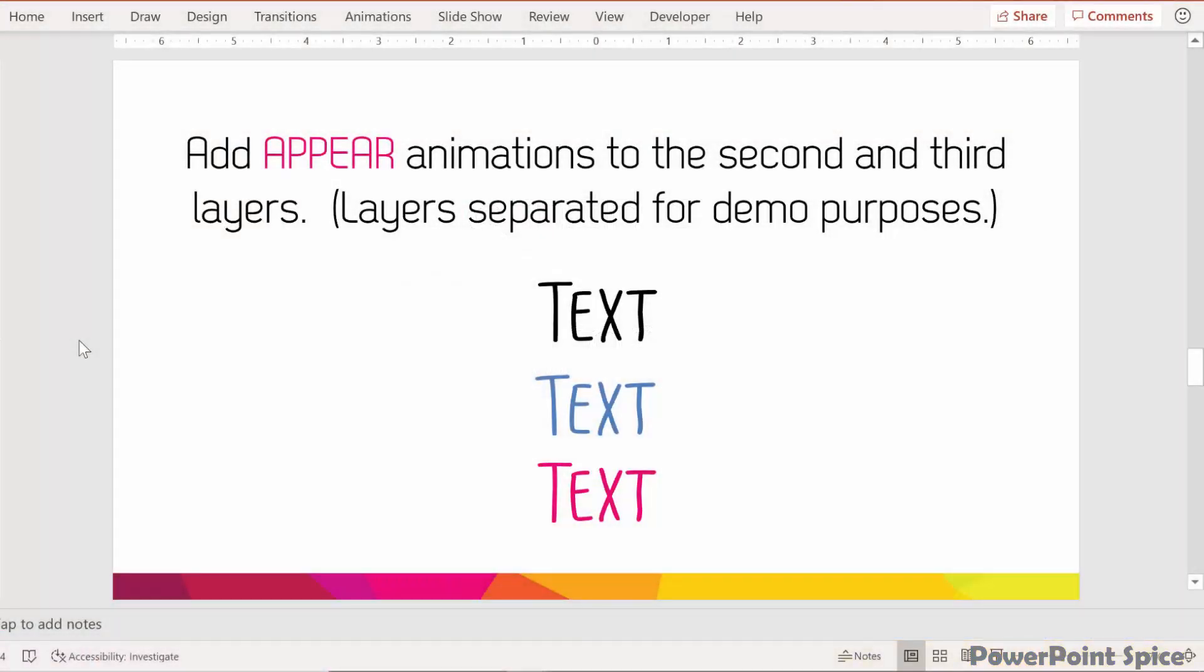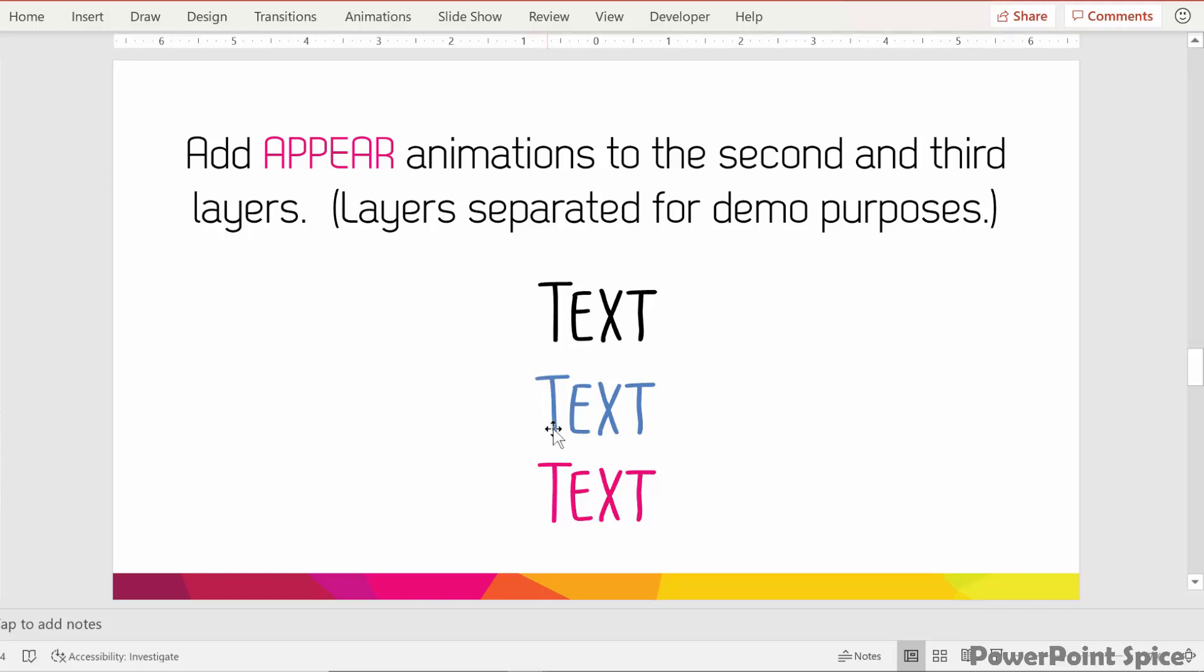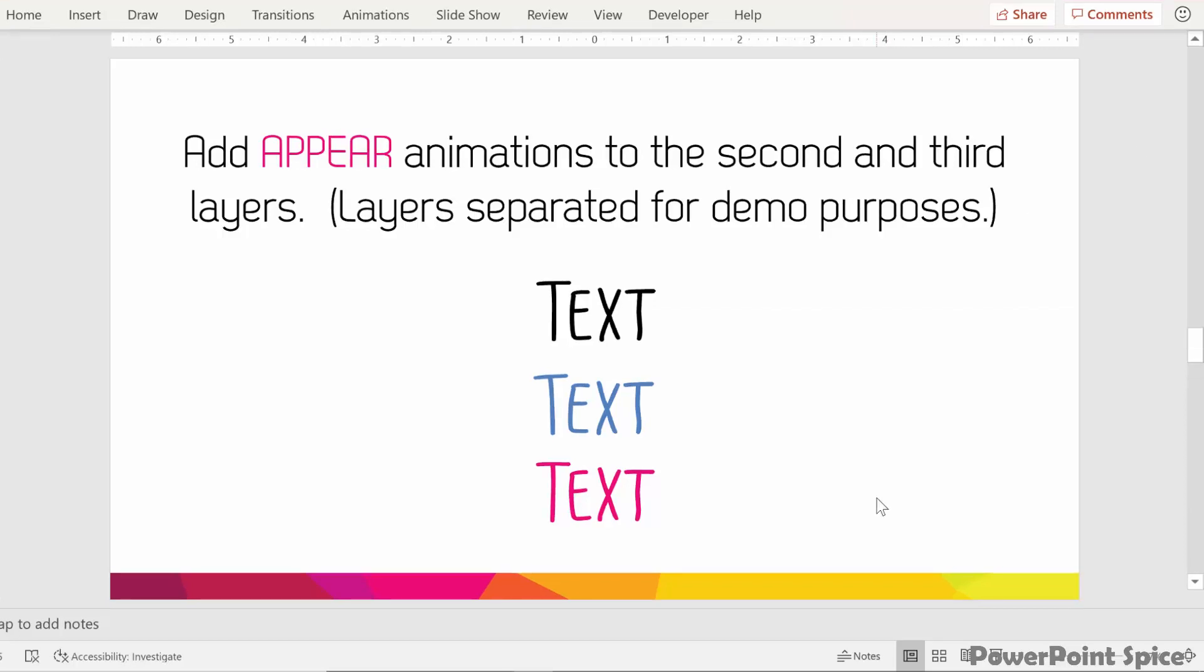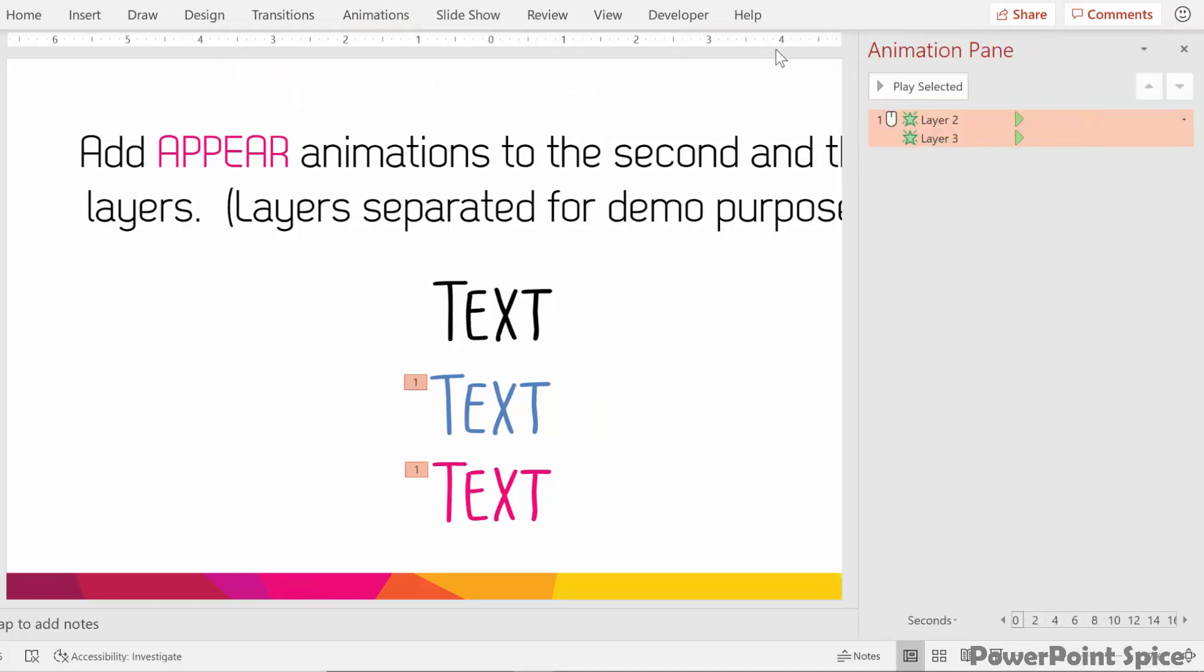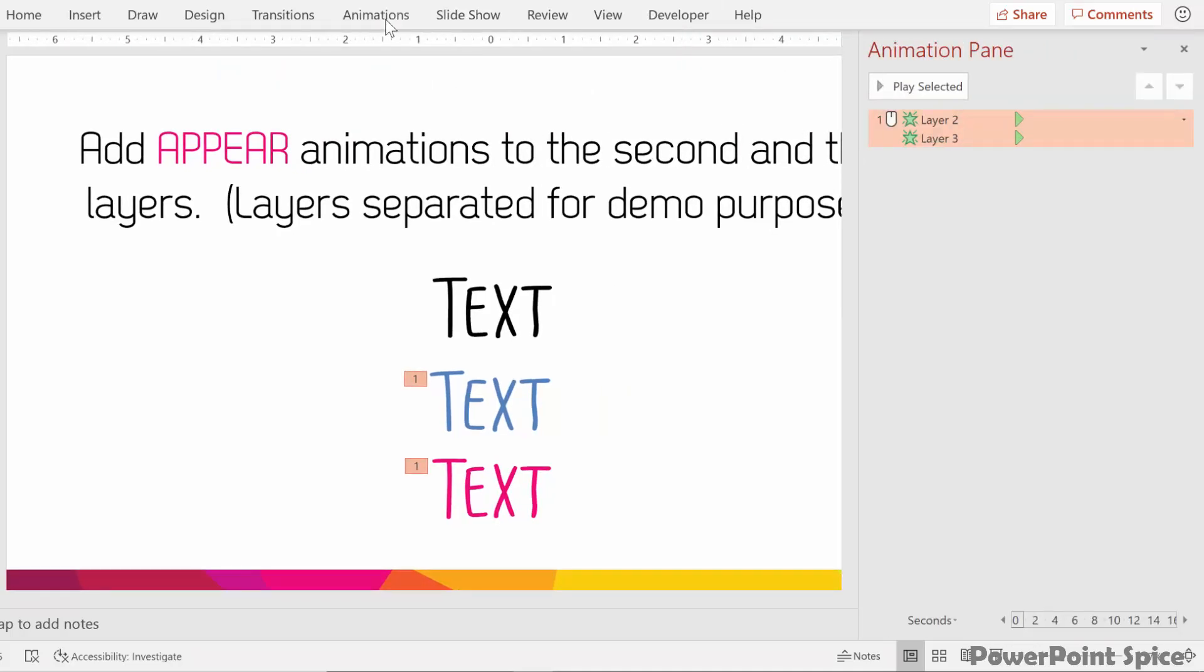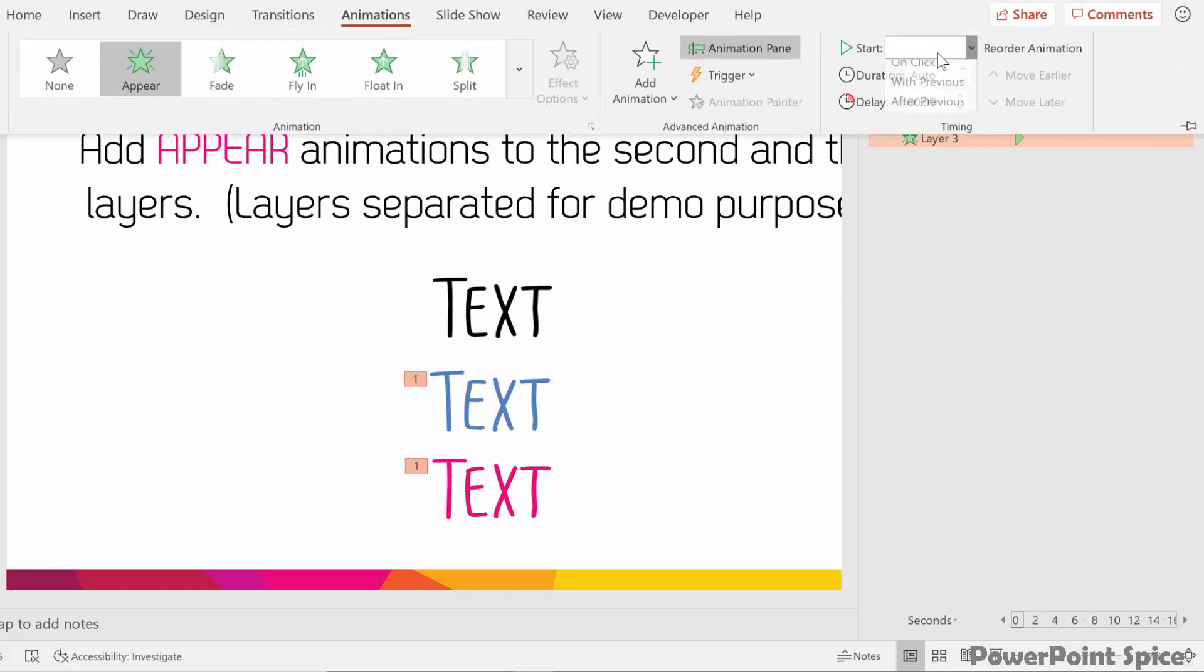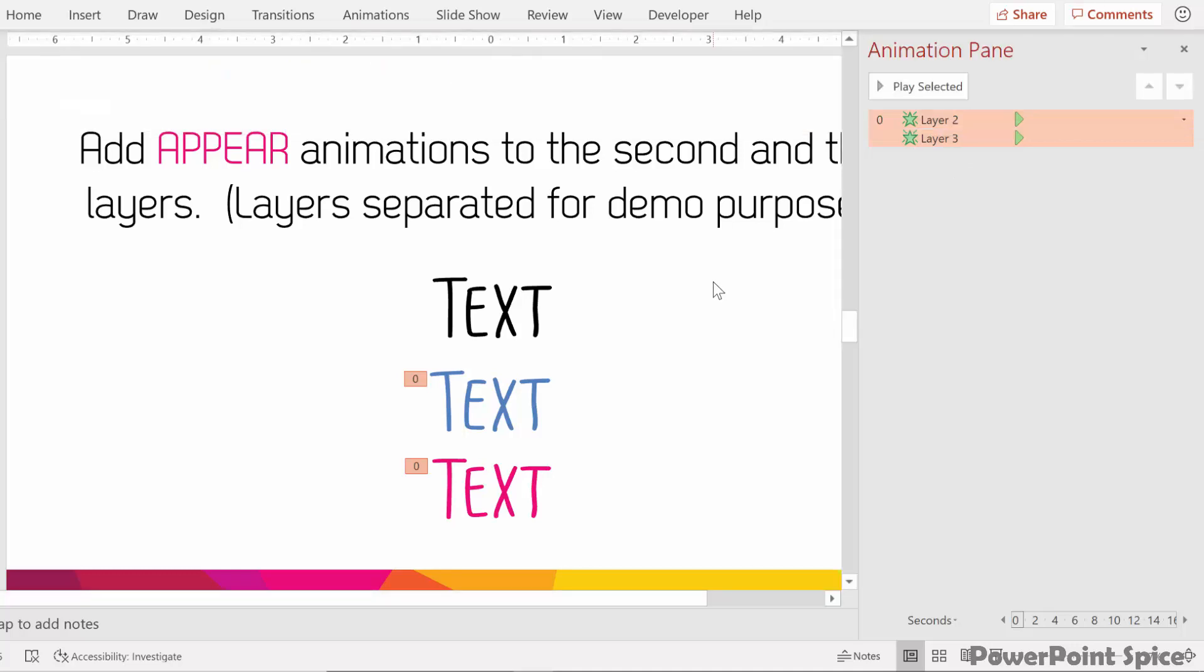The first part of this step is to add appear animations to the second and third layers, the blue and the pink here. The layers I've separated for demo purposes just so that you can see what they look like, but I do not recommend actually splitting them out like this once you have them on top of each other. I would stick to using the selection pane to turn on and turn off the layers. So let's go ahead and add these. We select these two layers, then we go to the animations tab, and then we choose the appear animations. Then we go to the animation pane and make them start with previous.